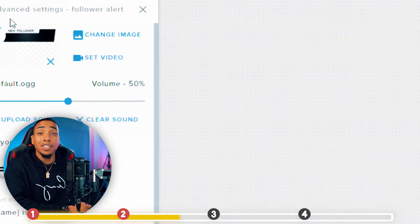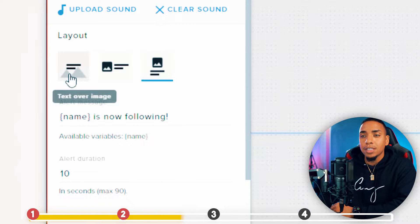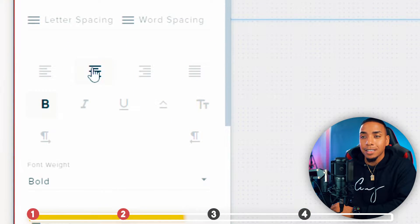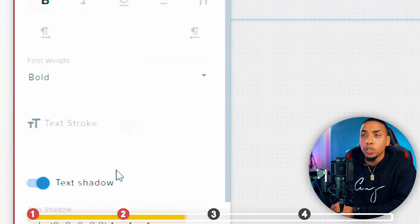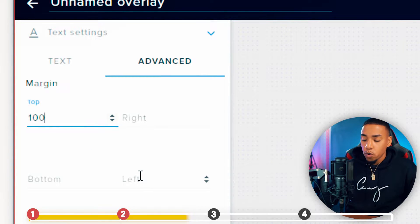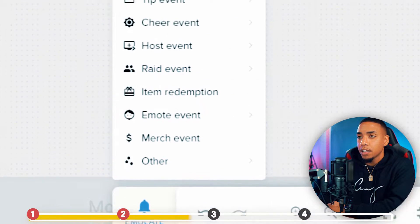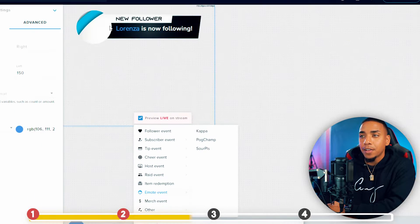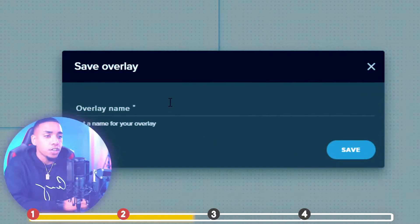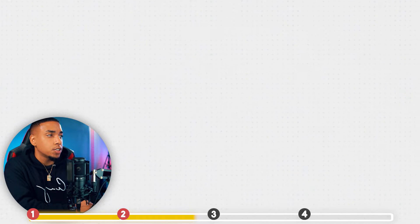Now the image is set up, but there are more steps. Under layout, select text over image. Scroll down to text settings and make sure it's centered. Then go to advanced and select 100 over 150 — this will center the text. Hit emulate, click follow, and you'll see the name appears exactly as we want it. Hit save, name this "alerts," and save.